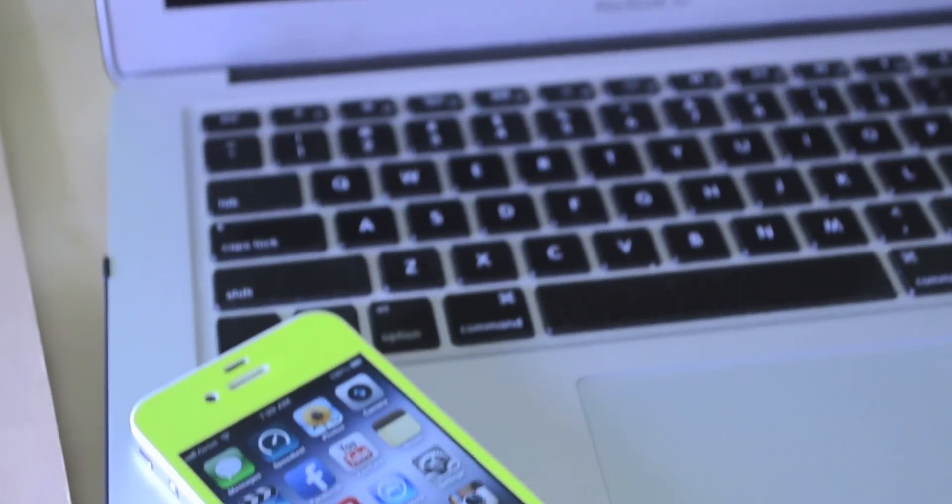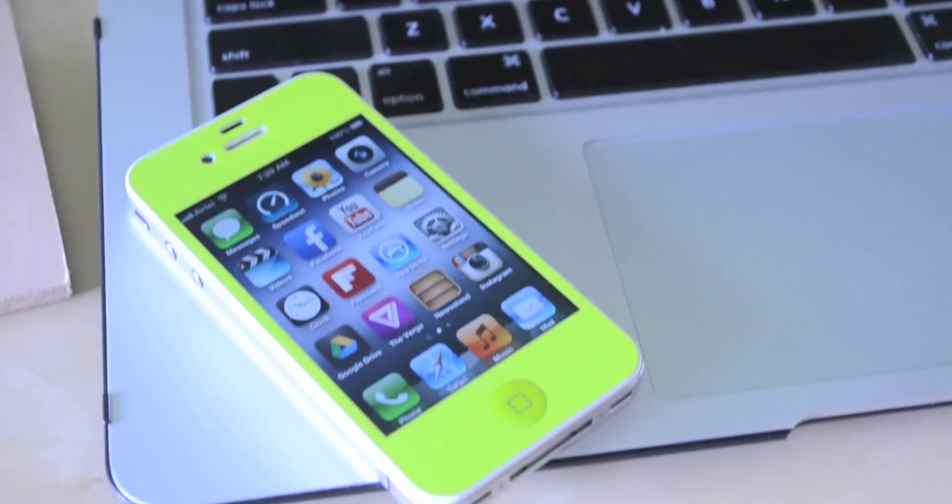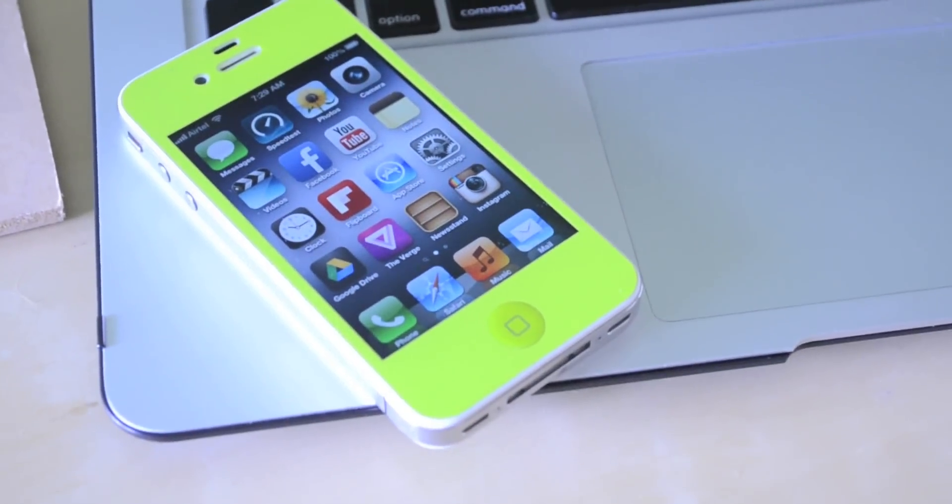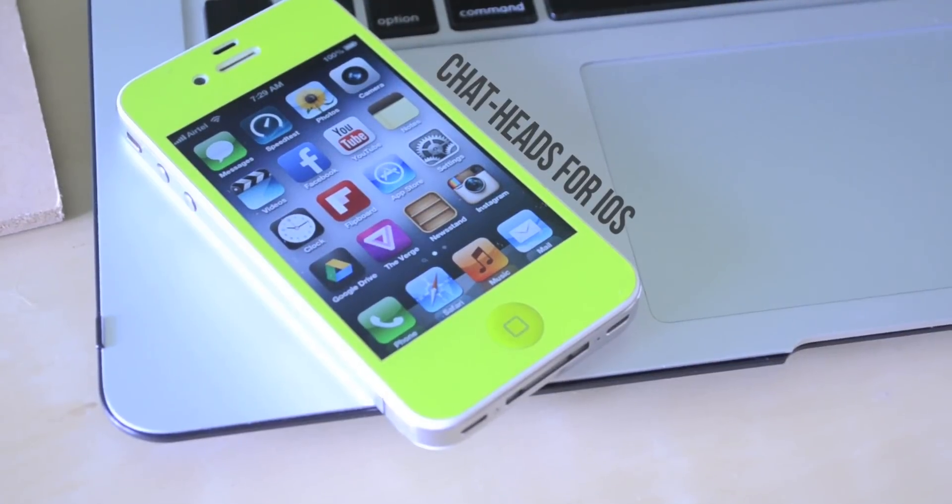Hey guys, welcome to another Tech Geek HD video and today I'm going to be showing you guys how to get Chat Heads for iOS.